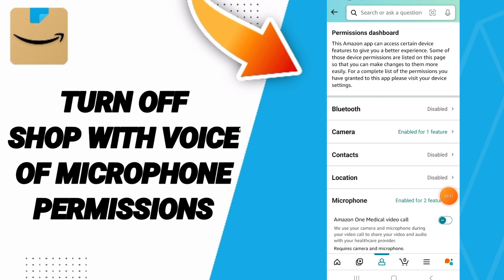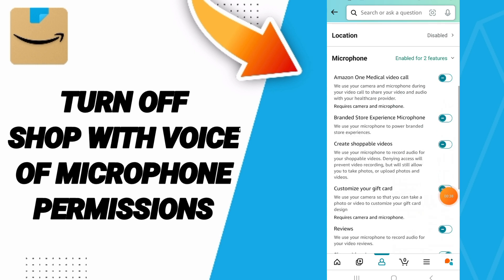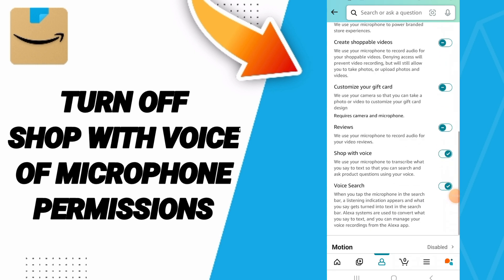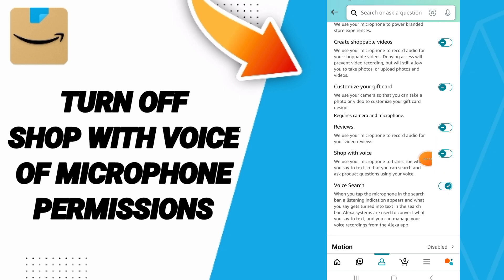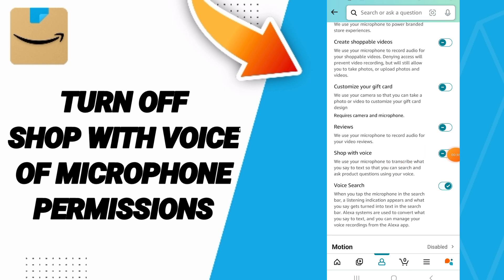After that, in this list you will go to Microphone Permissions, and then you will click on this sign. If this one changes like this, then you can know how to turn off Shop with Voice microphone permissions on the Amazon Shopping application, as you see here.